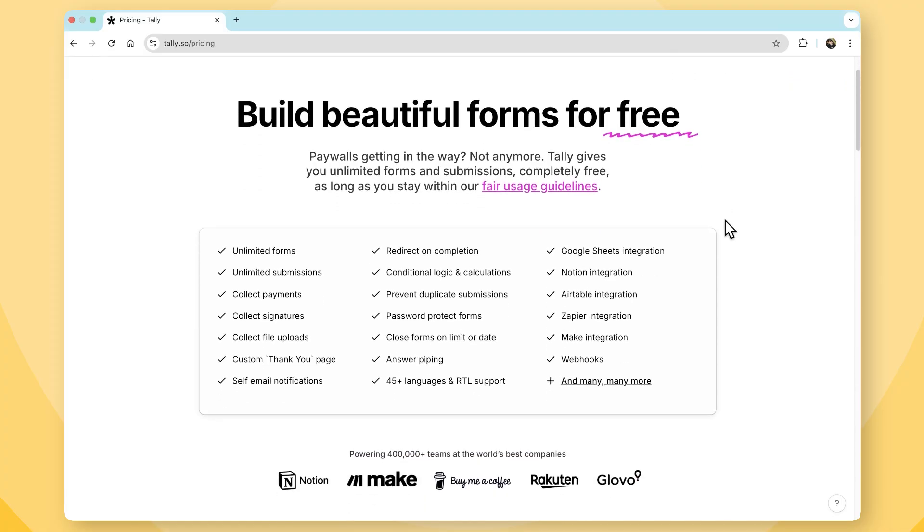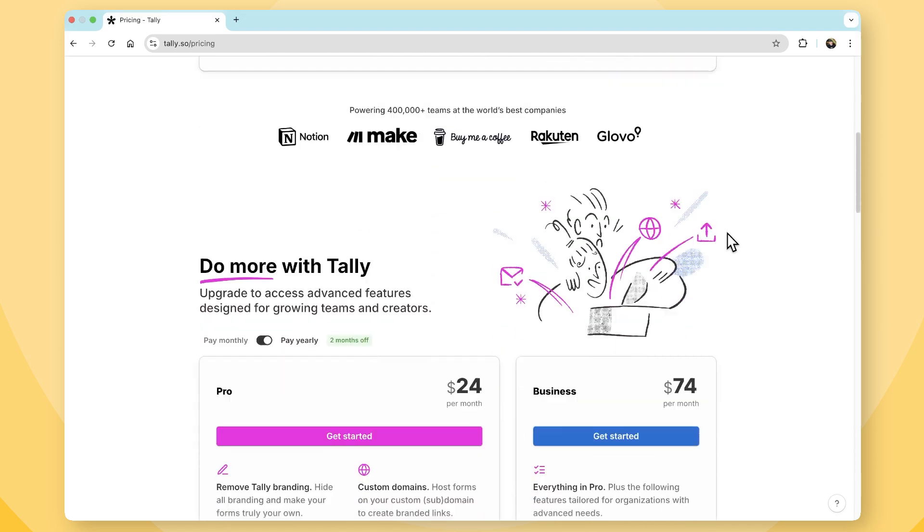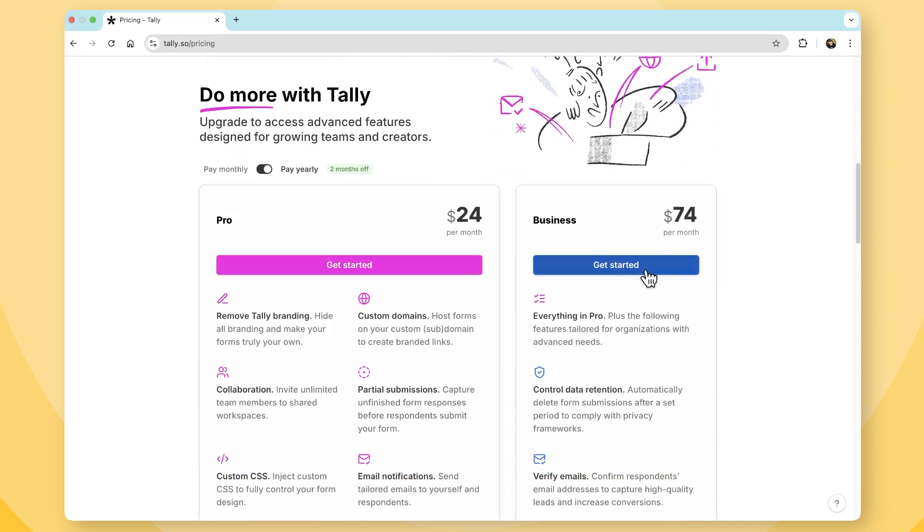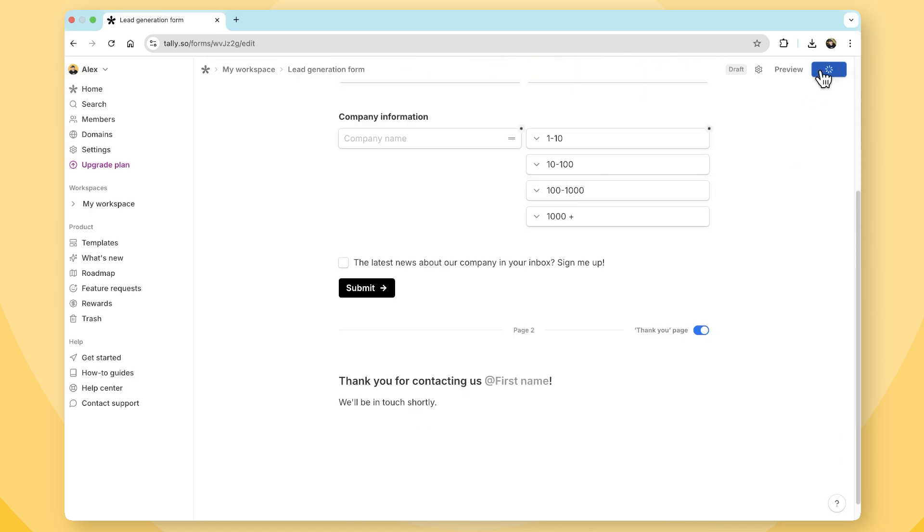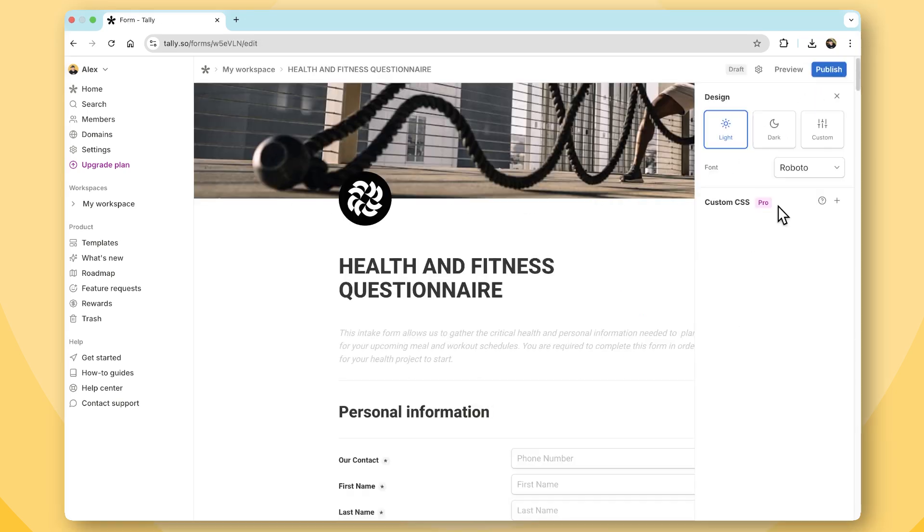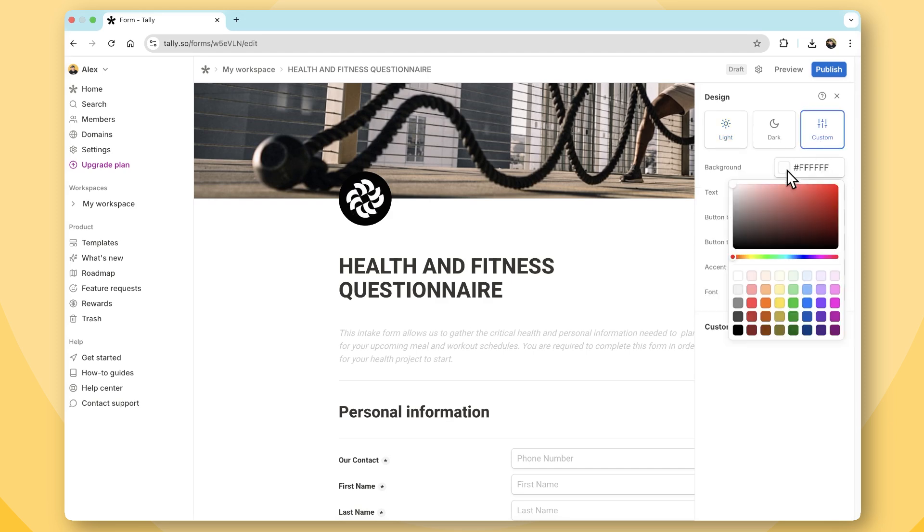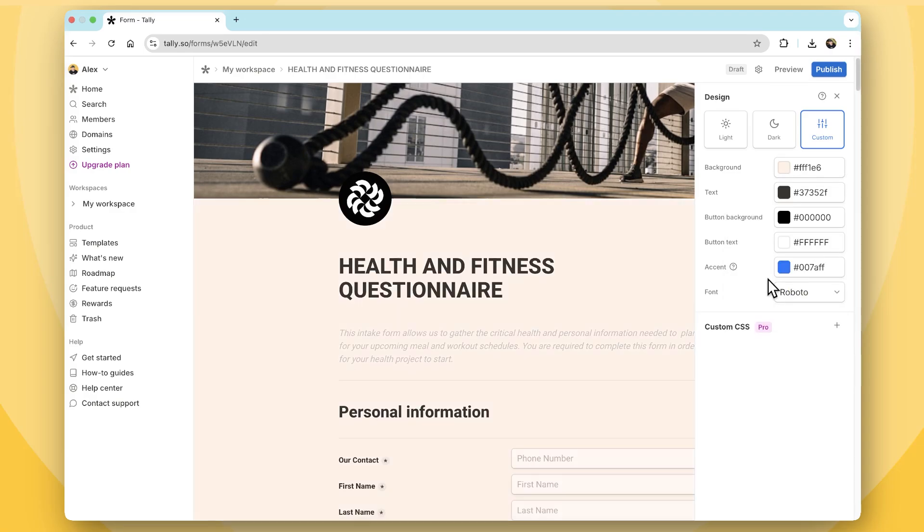But what about their features? Tally stands out with unlimited forms and responses, even on the free plan. Integrations are seamless, connecting directly with tools like Notion, Zapier, and Slack without hassle. The customization is also strong, however, limited unless on the pro plan, which then allows for custom branding and CSS to match your brand's look and feel.